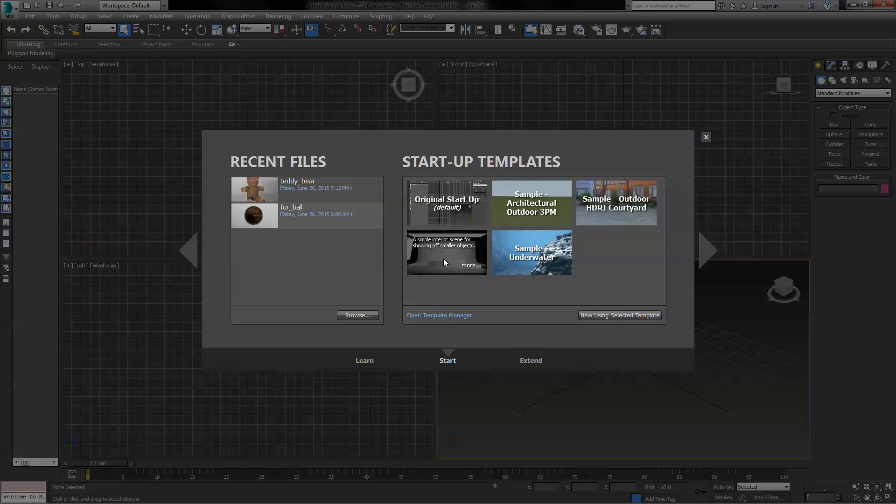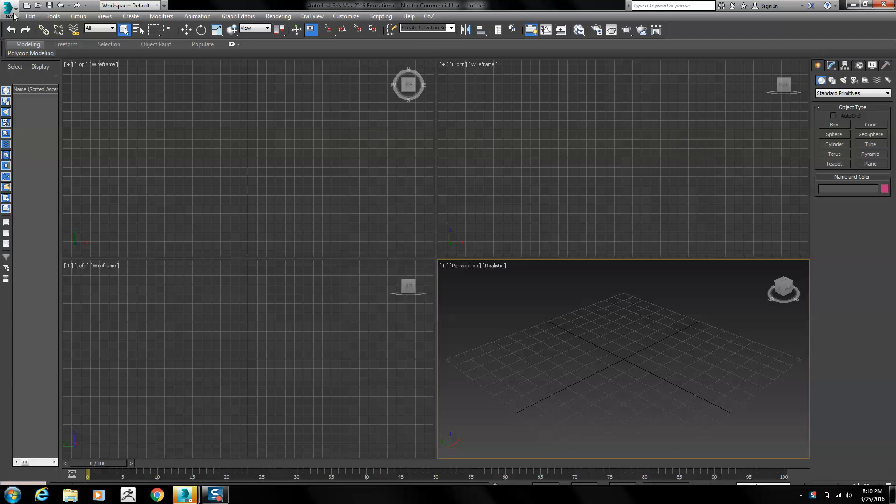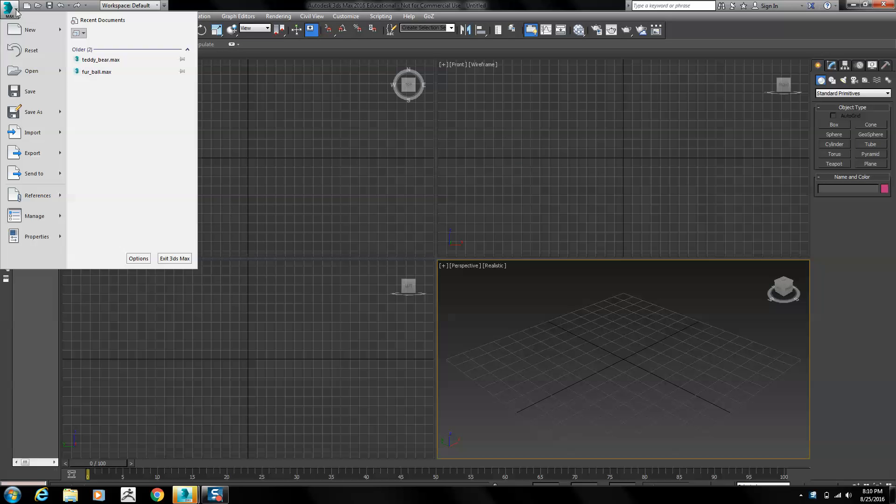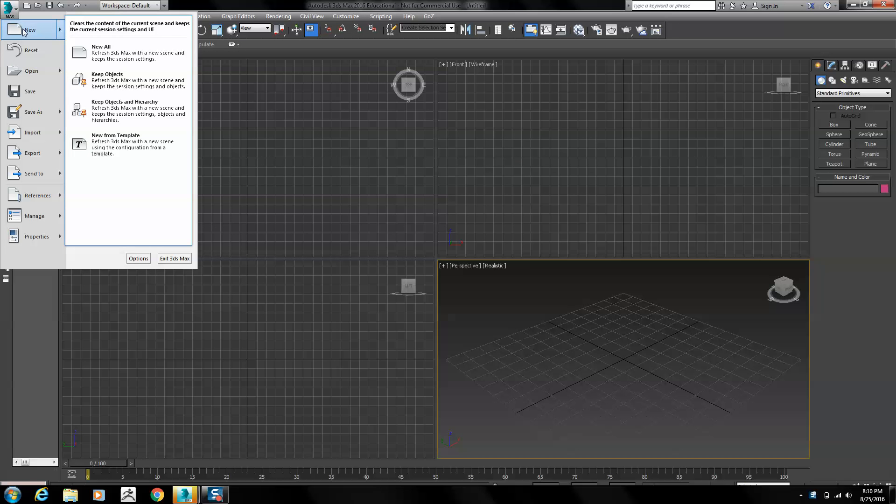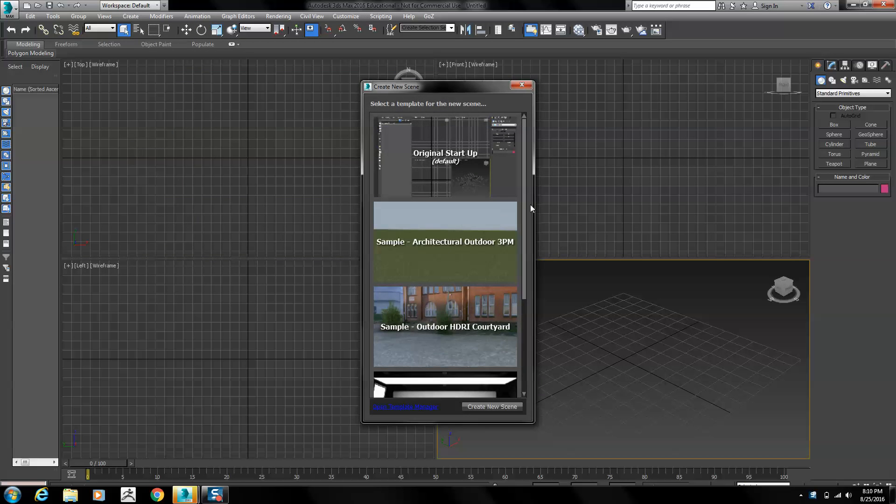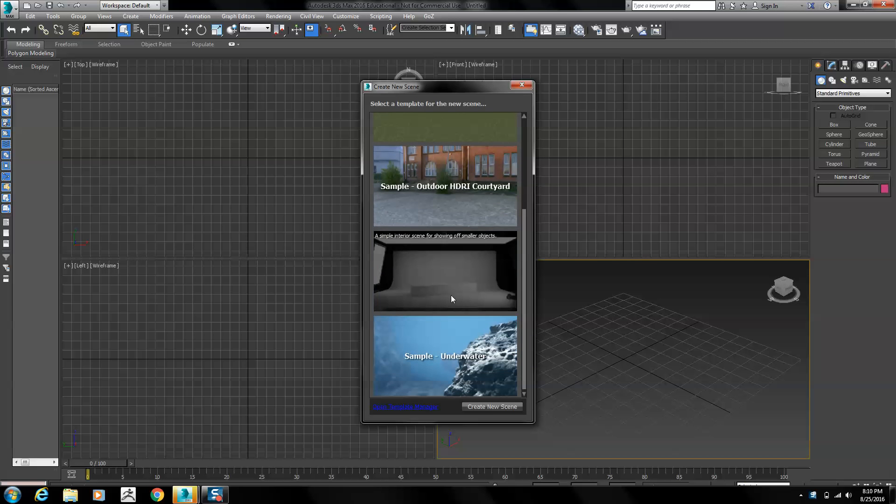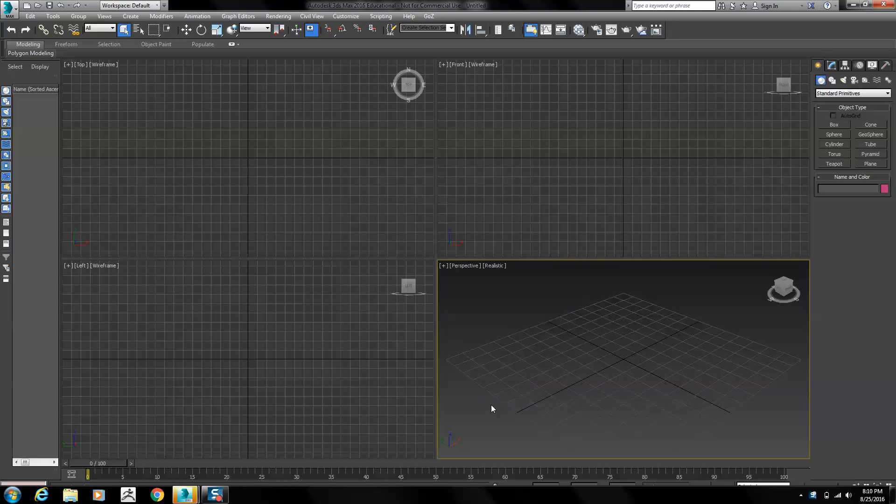You can select a template when you open 3ds Max or when you select the application button and new, you can select new from template. I'll select the studio scene and create a new scene.